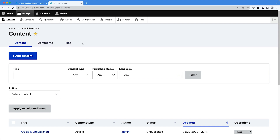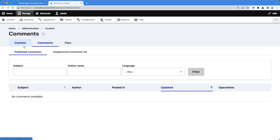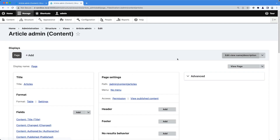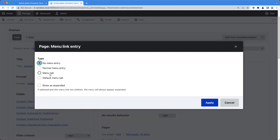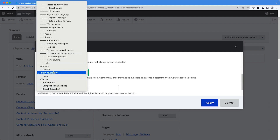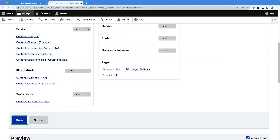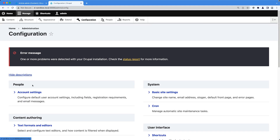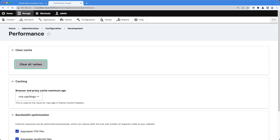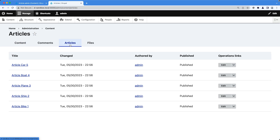If you click on Content, you can see a tab. If you click on Comments, you can see a tab. And if you click on Files, you'll also see a tab. Let's go back to our view, click the pencil icon to edit it, then click on No Menu and select Menu Tab. In the menu link title, add in the word 'Articles'. Scroll down and set the parent to Administration, then click Apply. Save the view and flush the cache by going to Configuration > Performance and clearing all caches. Now if we go to Content, we should see Articles appear as a tab.